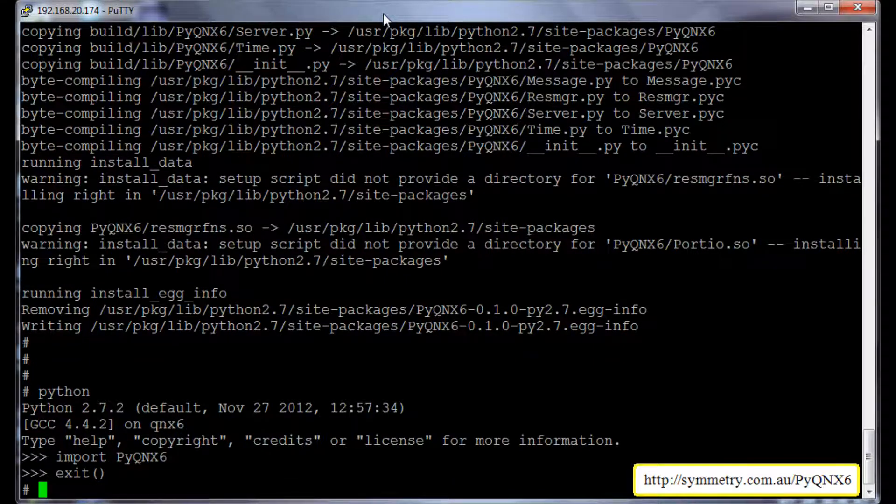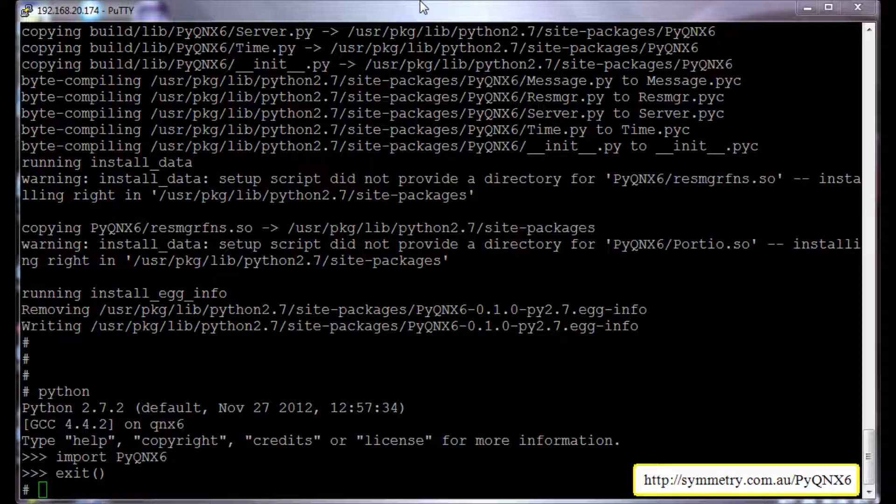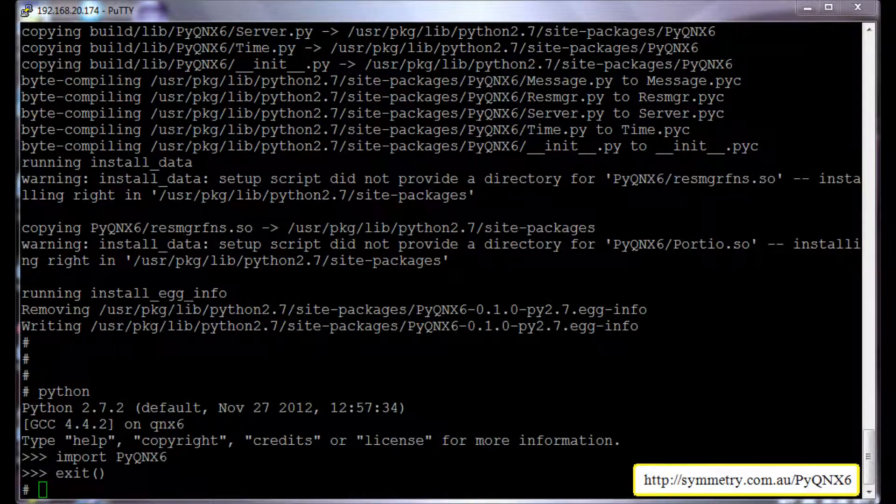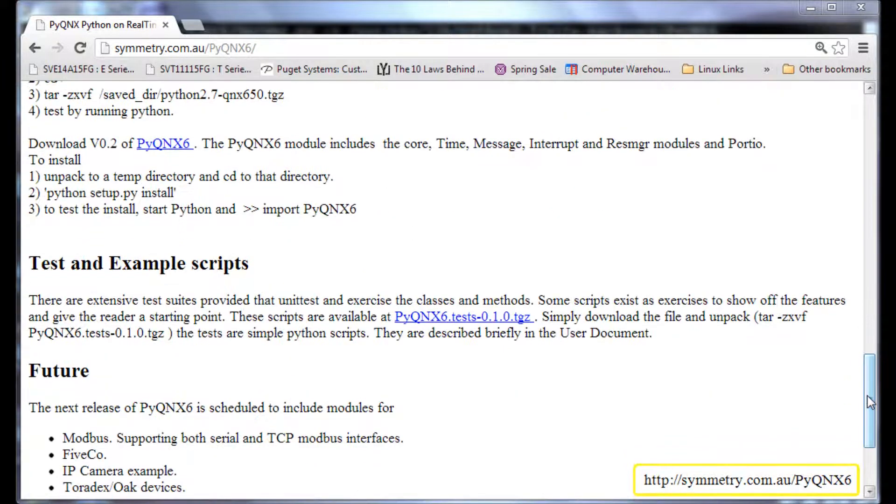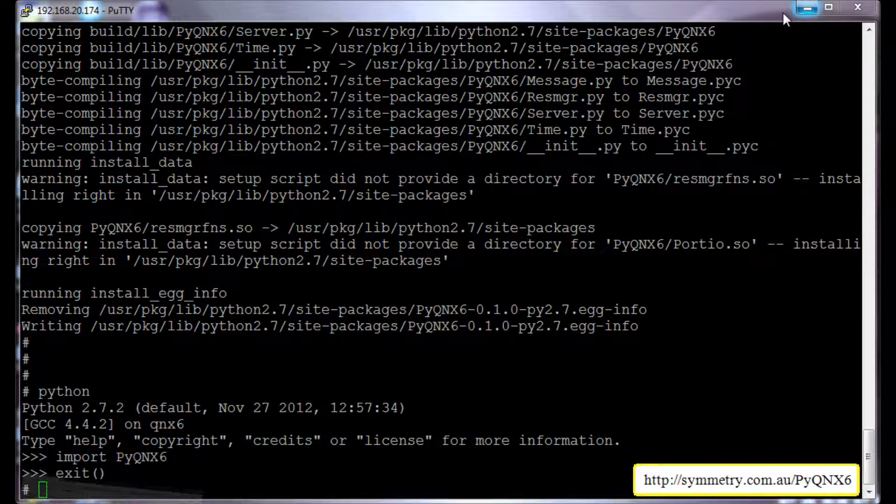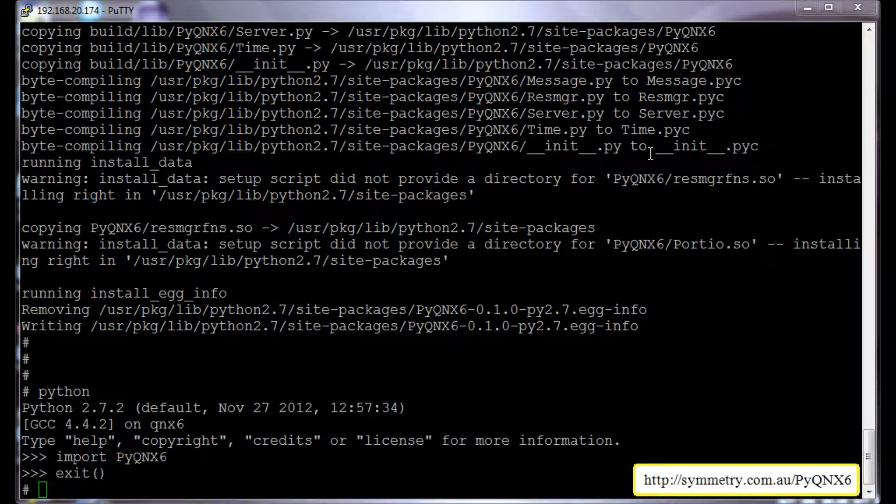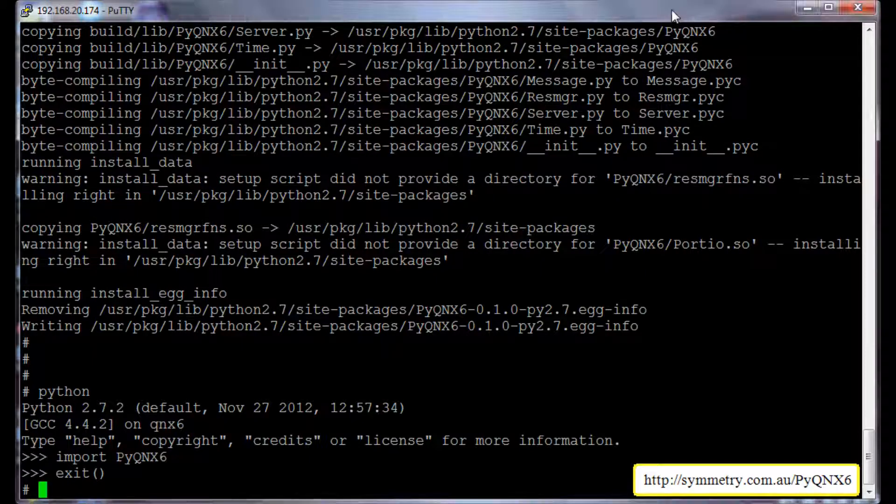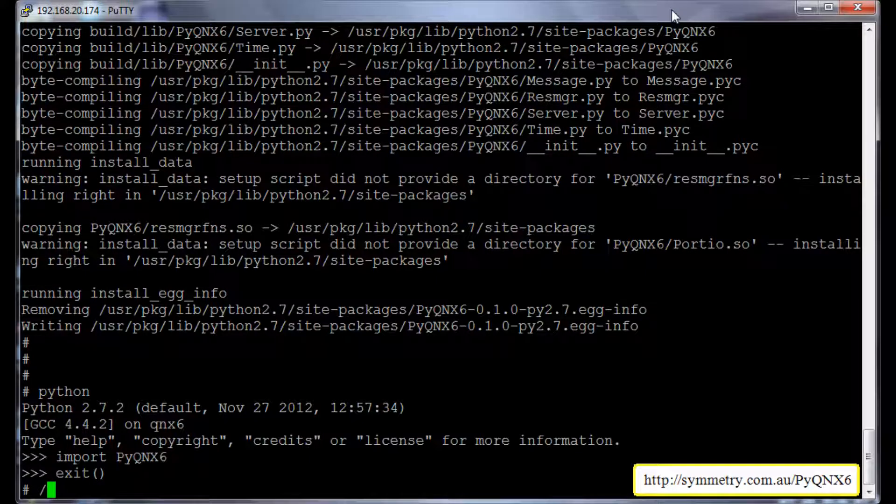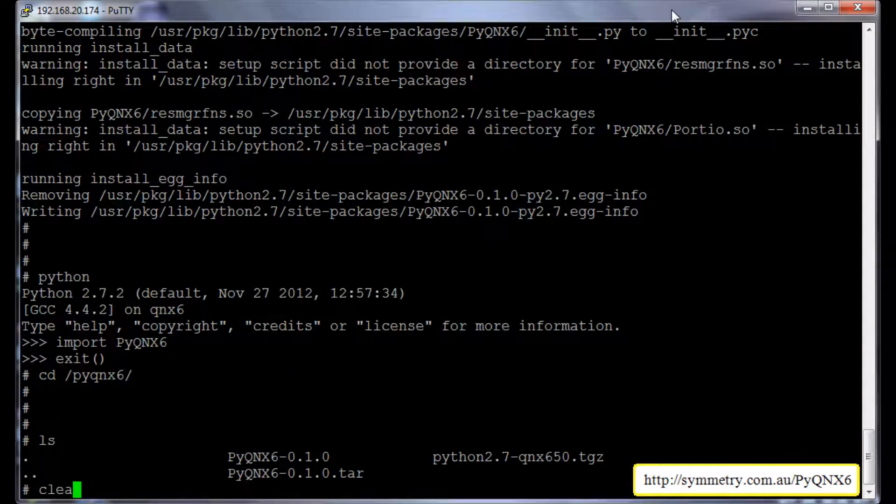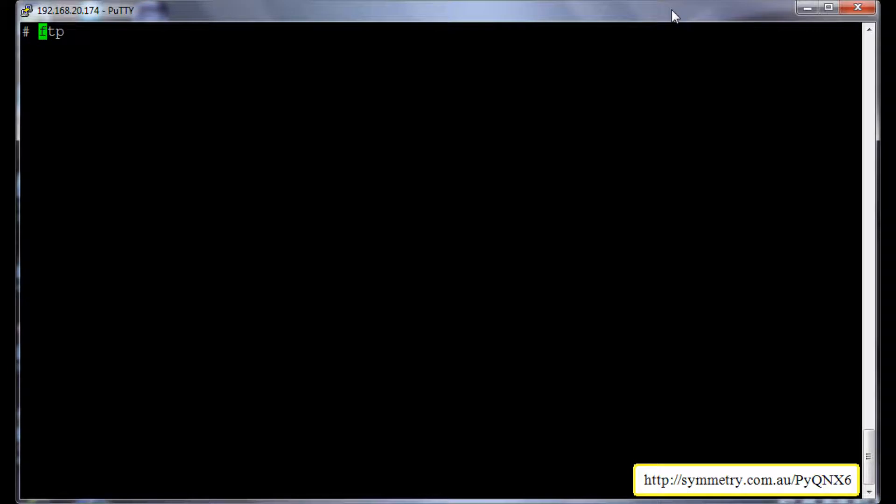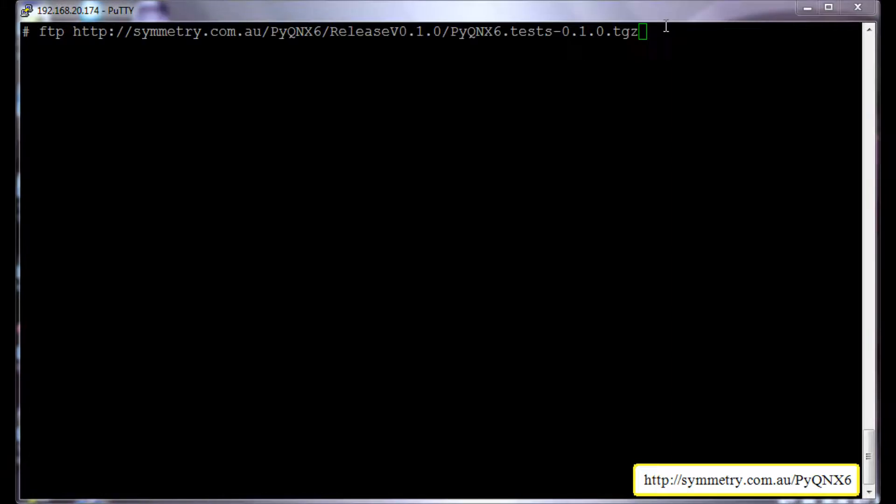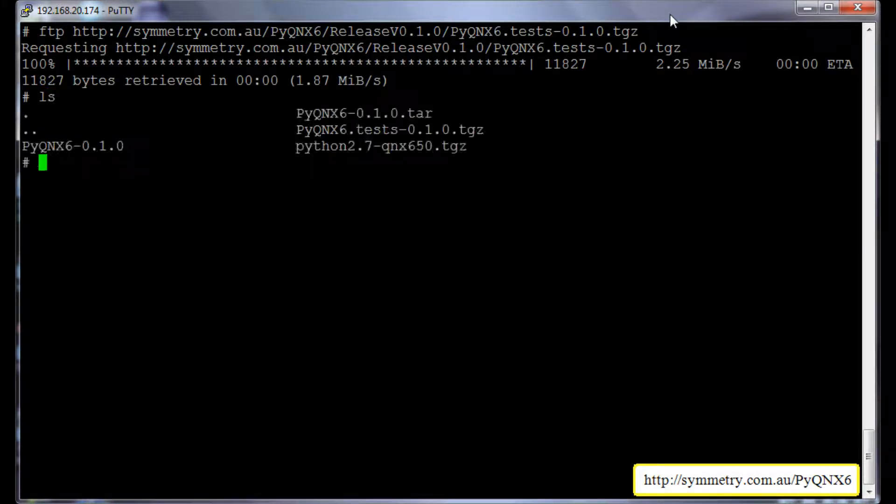And now let us try and run some examples that use pyqnx6 package. I will go back to the browser, go to the test and example scripts, and copy the link address. Go back to my QNX6 terminal and go to the /pyqnx6 directory. Clear the screen. And now we will download the examples using ftp. So it's downloaded as pyqnx6.test.